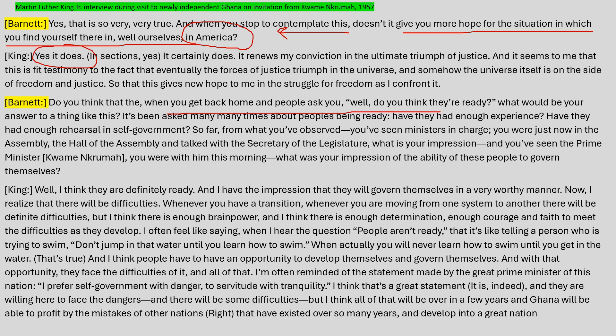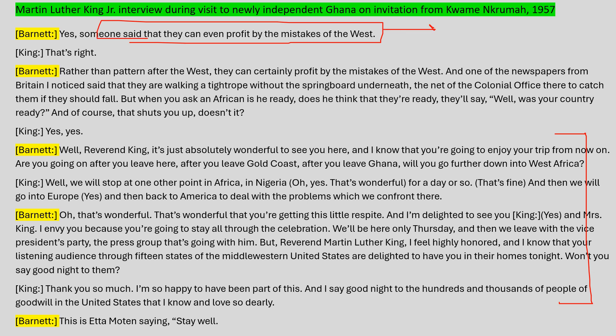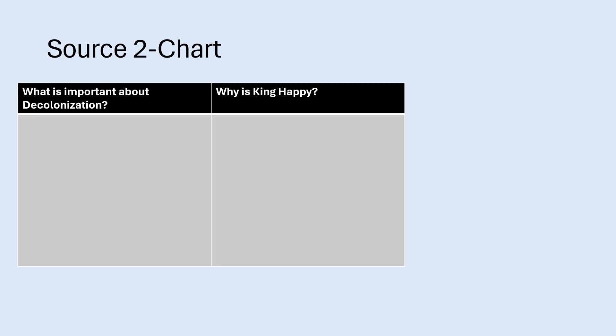When asked if people back home would think they're ready, King seems to definitely be ready. What they're ultimately talking about is the freedom now being experienced by the people of Ghana, and what influence that can provide for other people who are victims of imperialism and experiencing discrimination. This part of the source is about saying goodbye. They talk about profiting by the mistakes of the West — the mistake of choosing to colonize — which is the whole point: they're celebrating the decolonization of Africa, starting first with Ghana.